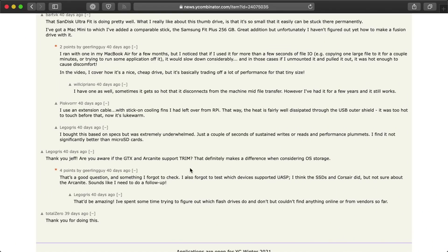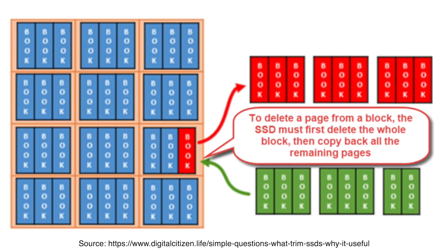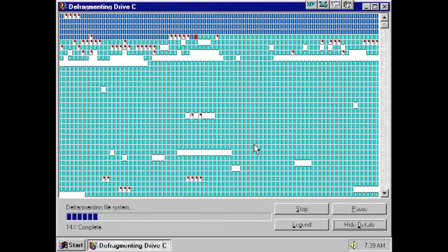Finally, in some discussion on Hacker News, user Legogris asked about Trim: are you aware if the GTX and Arcanite support Trim? That definitely makes a difference when considering OS storage. The short answer is that with SSDs, when little bits of data are deleted and new data needs to be written where the old deleted bits were, the drive can slow down and do more work than it should. Think of it like automatic defragmentation for an SSD — like watching an old Windows computer defragment an 80 megabyte IDE drive for hours, but at warp speed.